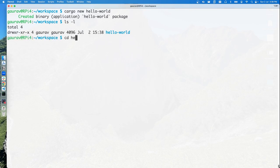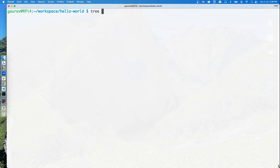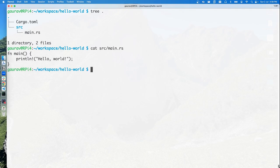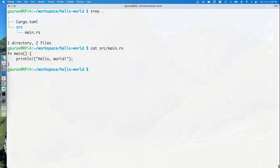We can do a cat on src/main.rs. This is the initial file that has been written for us by default.